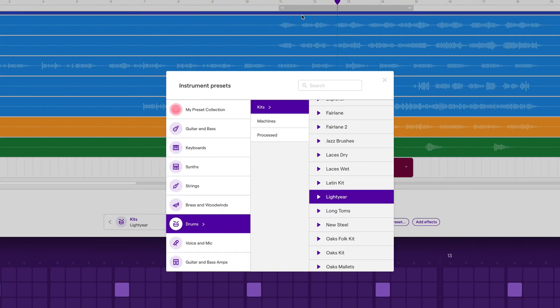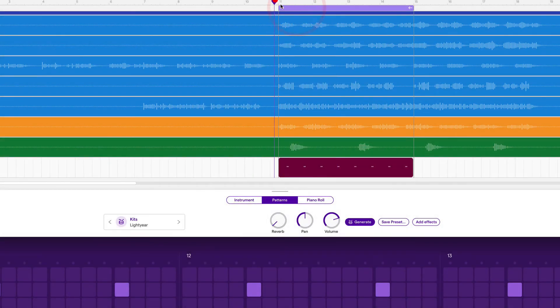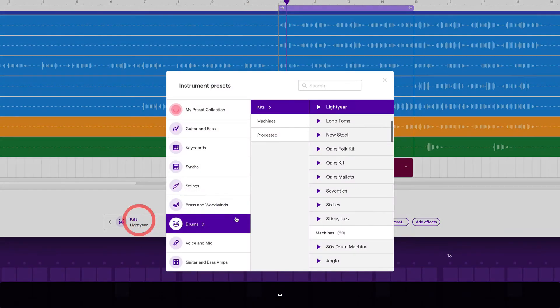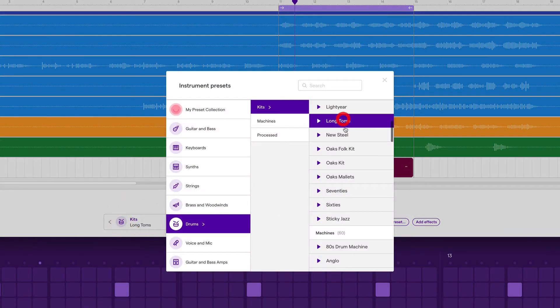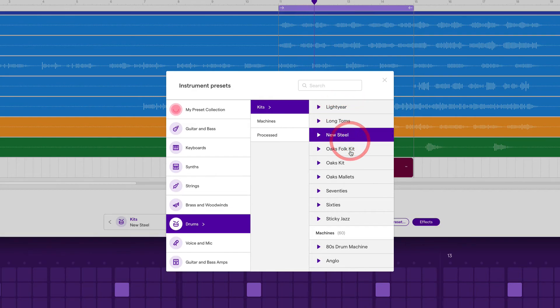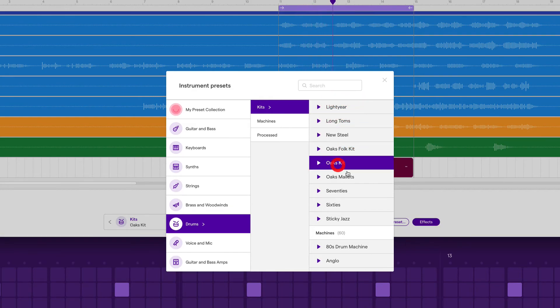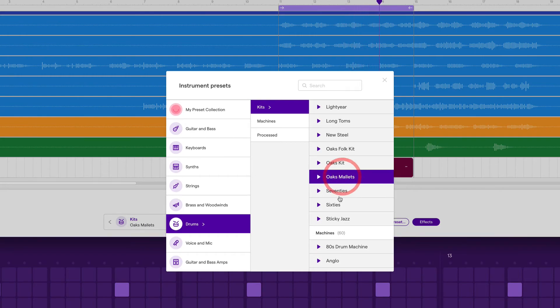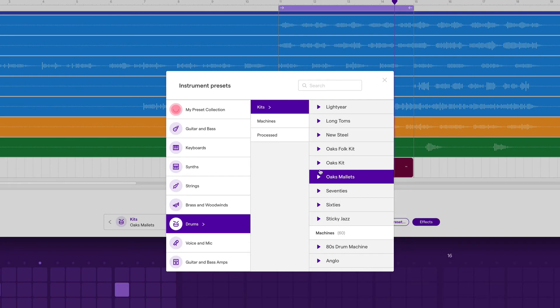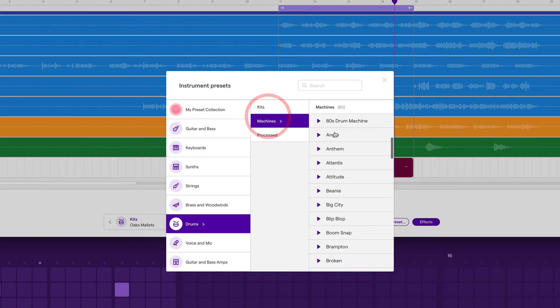When we press play, so I'll turn cycle on, we can hear it change in real time. We have more electronic snares in the machines and process categories. Let's go there and check out some of them.